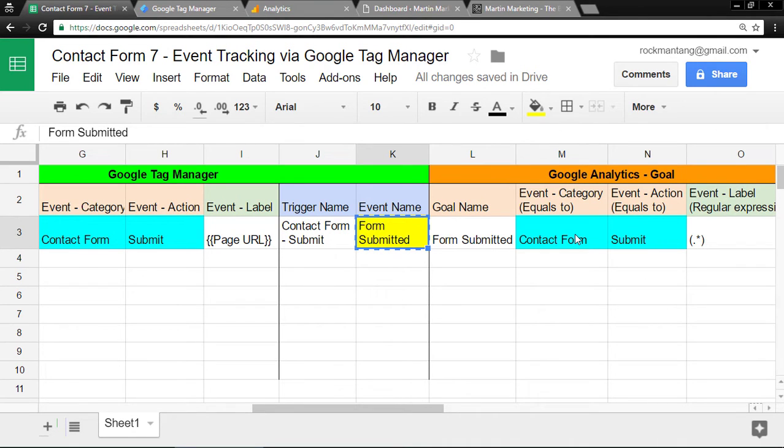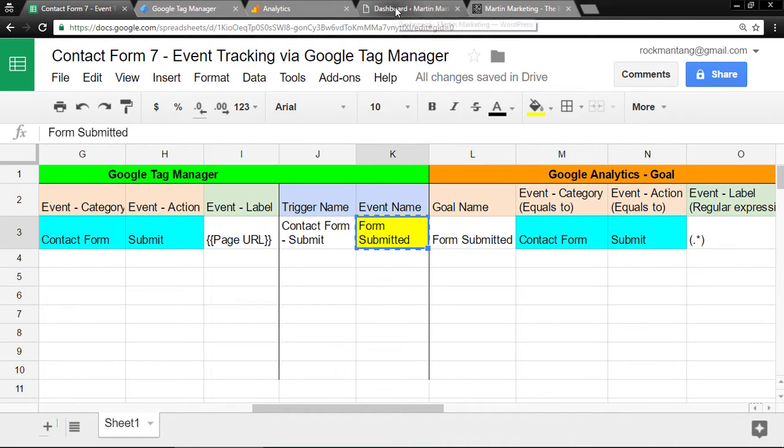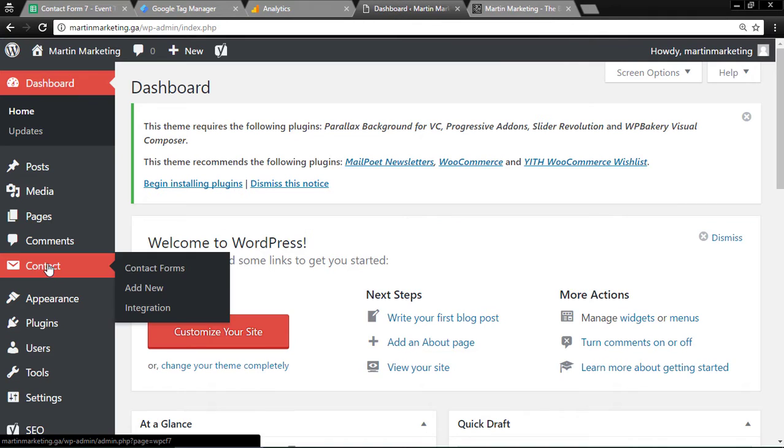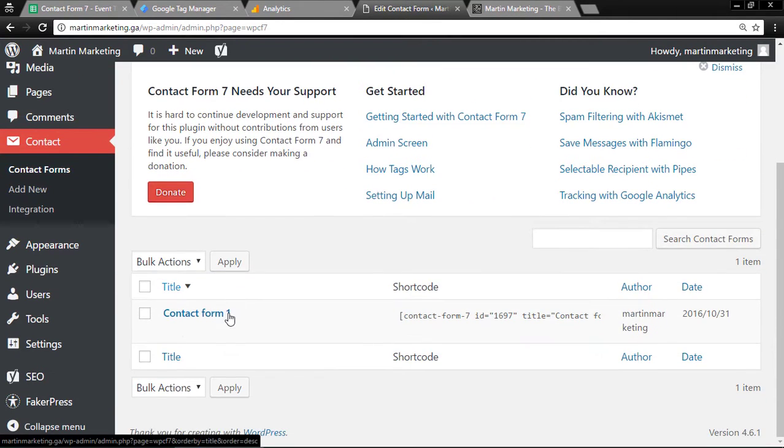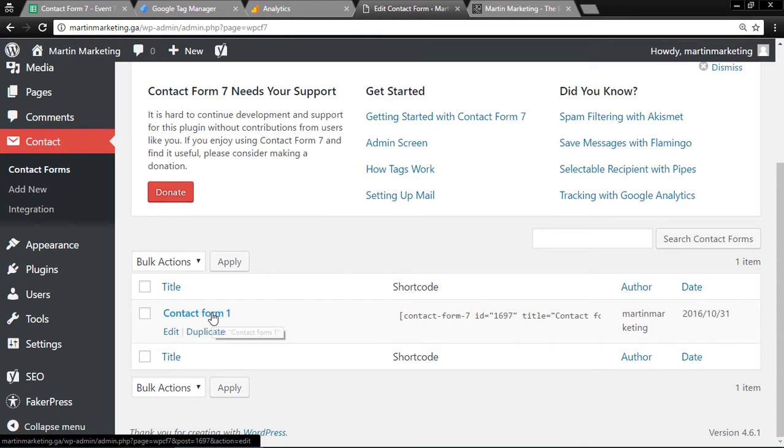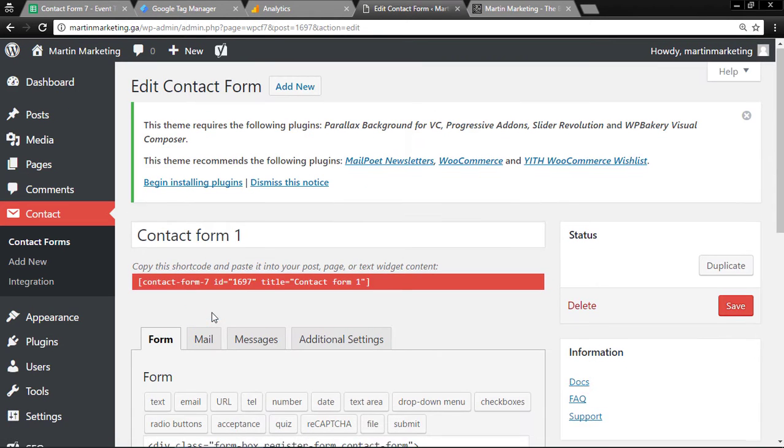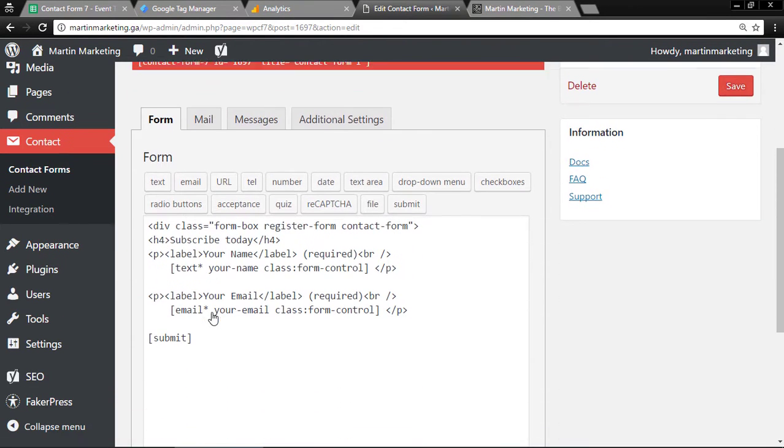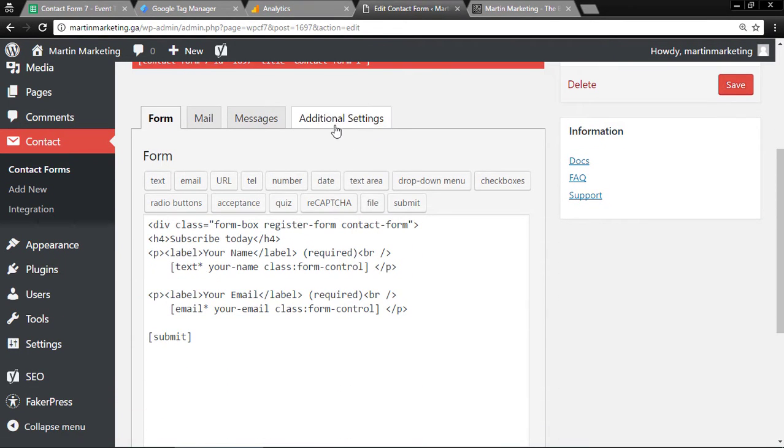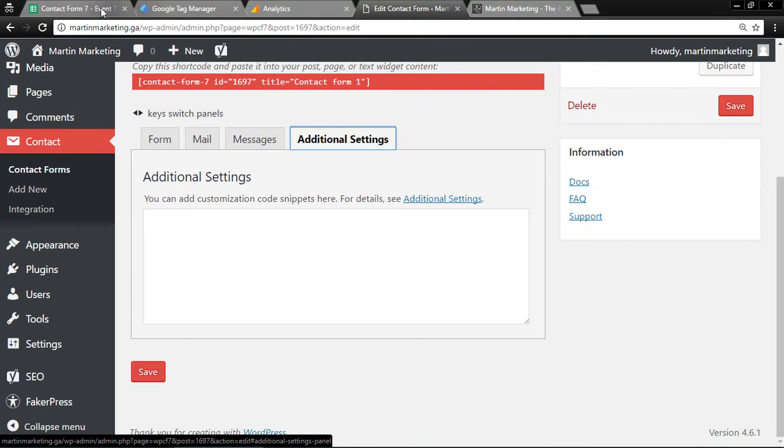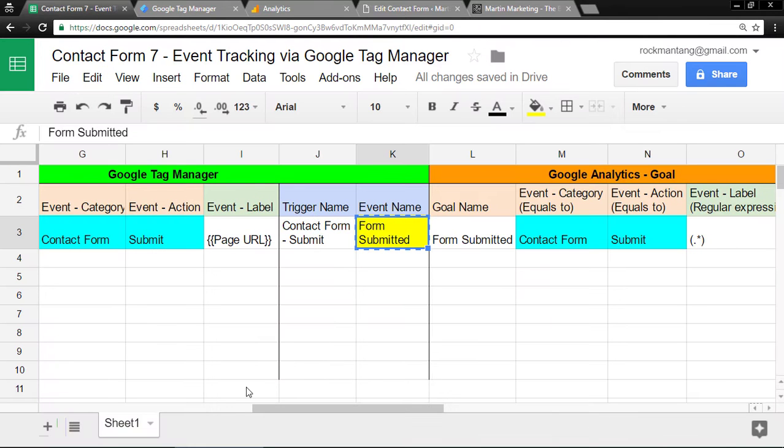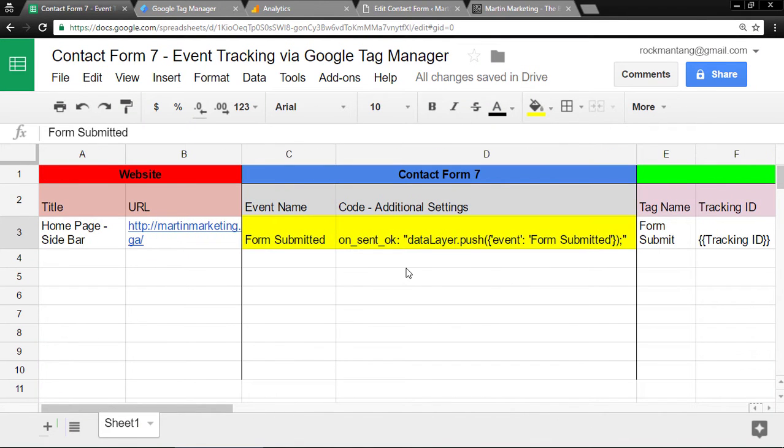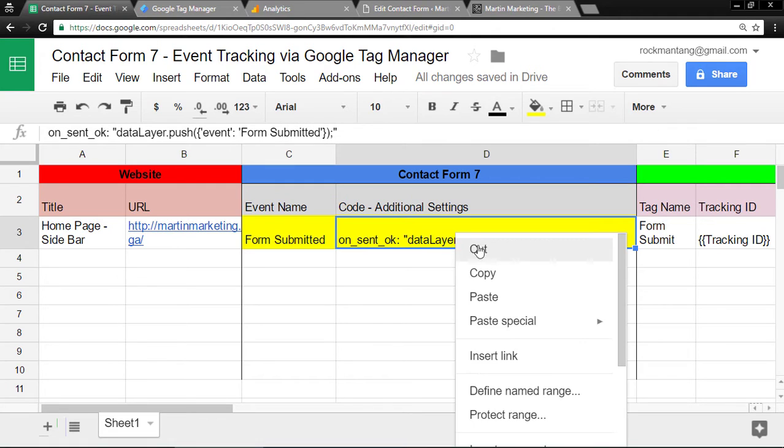Let's go to WordPress, Contact, Contact Forms. Click the form you need to track. Click Contact Form here, then go to additional settings. Paste the code from the template. Copy and paste it here.